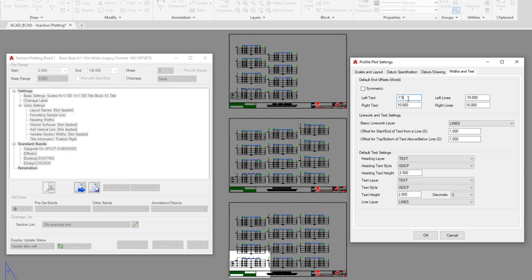You can have differing values for the text to the line work. So where it says text, it's actually referring to just simply the band information that we've got down the bottom.